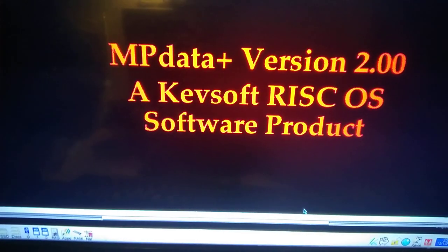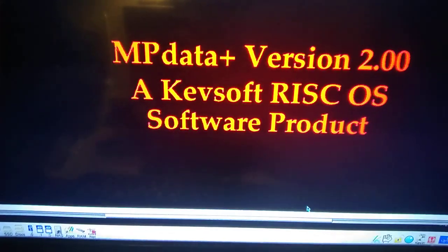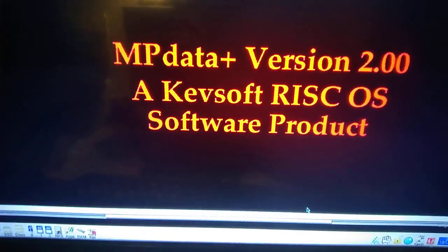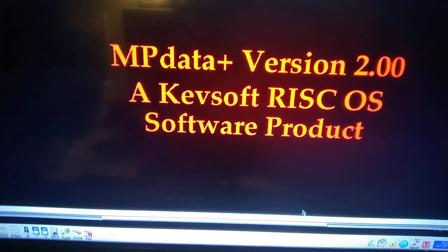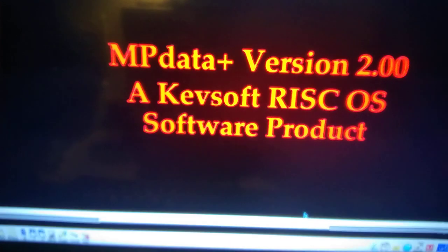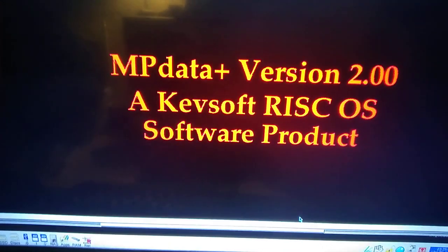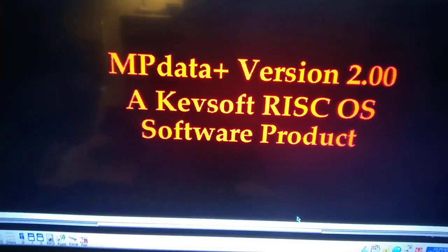Hello and welcome to this newest video of mine, the first of 2021. This is an update to MPData Plus, it's version 2.